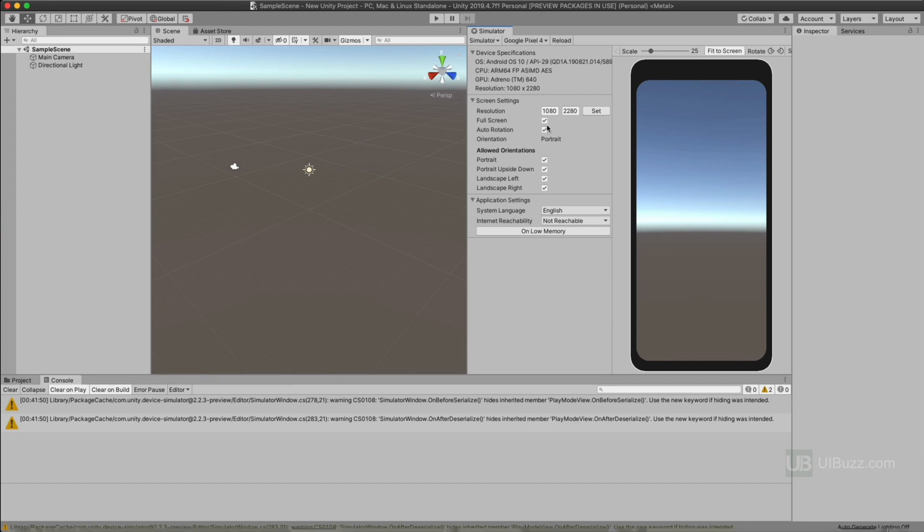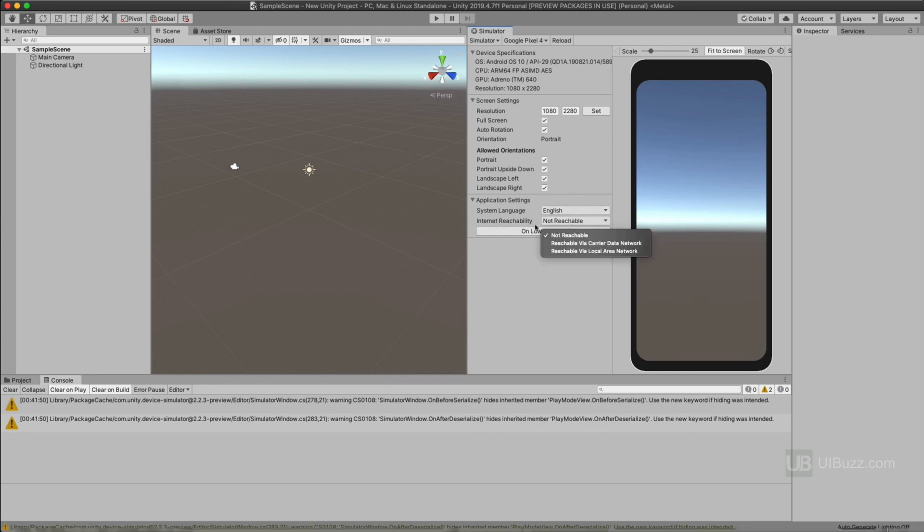And you're not restricted to the ones that come with the package. You can still put in your own one here. As you can see, you can put the resolutions in. But something else that's nice about this as well, is you can simulate things like internet connected, not connected, carrier networks, local networks, those kinds of things.